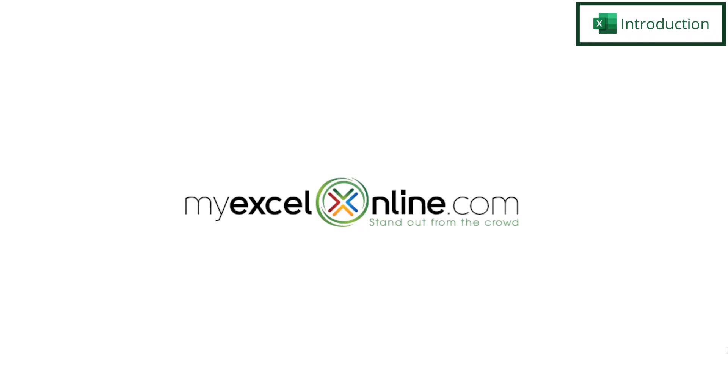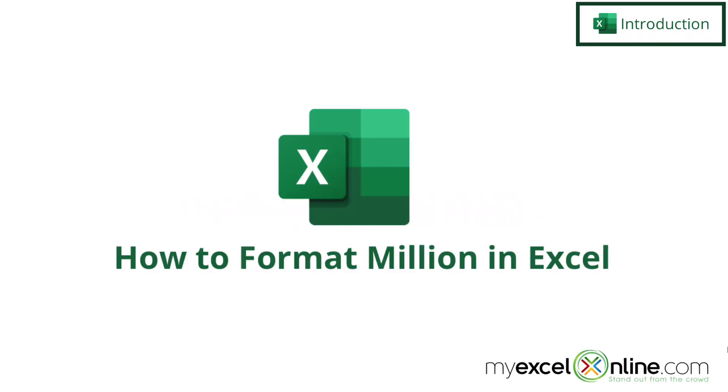Hi and welcome back to MyExcelOnline.com. Today we're going to show you how to format numbers that are in the millions in Microsoft Excel.